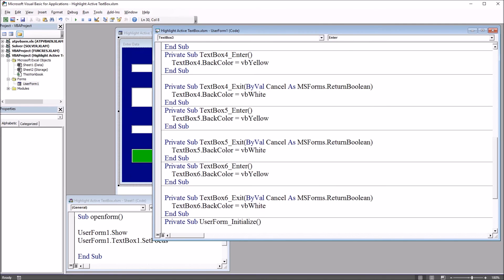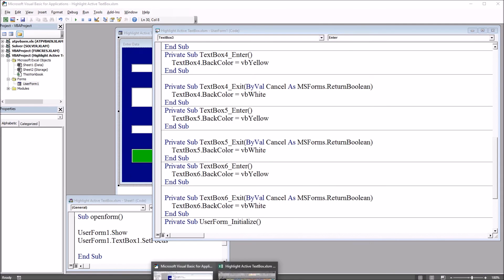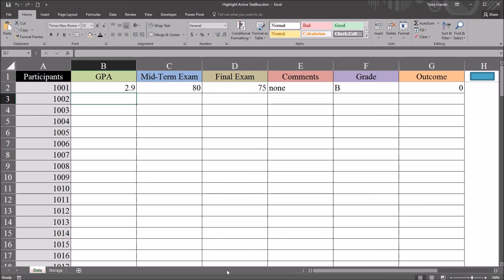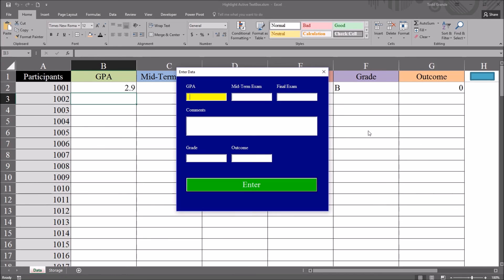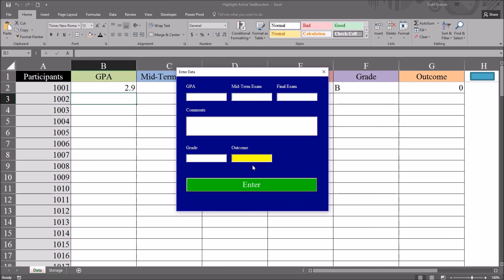So now moving back to the worksheet, open up the user form, and now as I click the tab button on the keyboard, the active text box has a yellow background, and when I move off of it, it turns back to white.